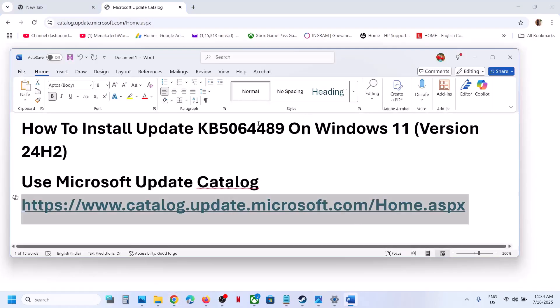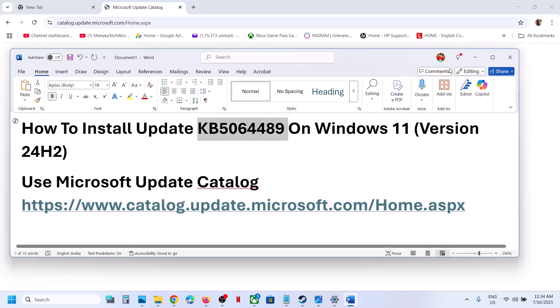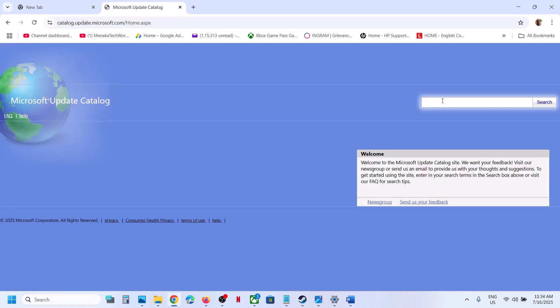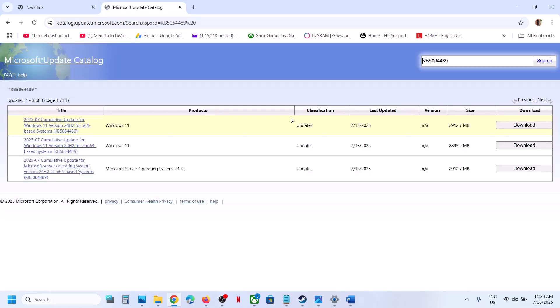Over here you have to write down the name of the update. The update name is KB5064489. Type in the name of the update and then click on search.